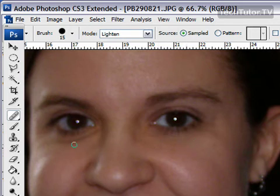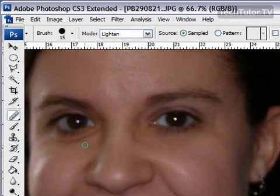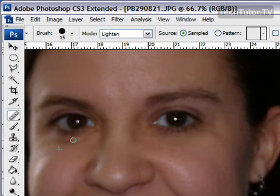Same thing with the other eye. Make sure that you pick up a different shade from this eye because often shading on each side of the face is going to be a little bit different. Then go back over it.